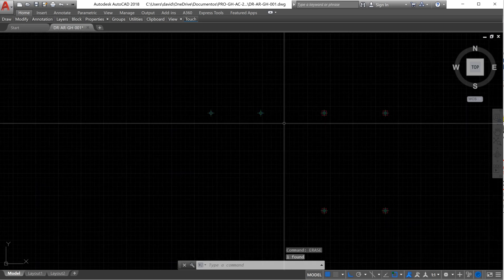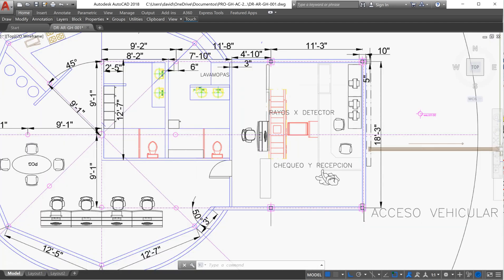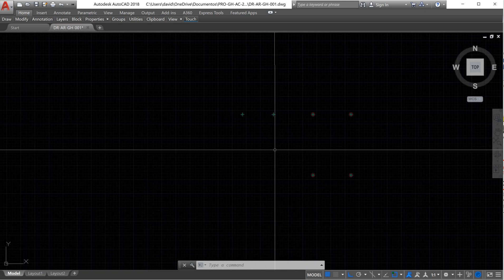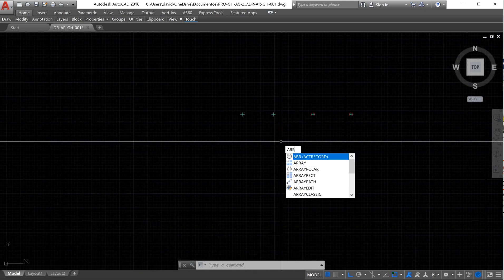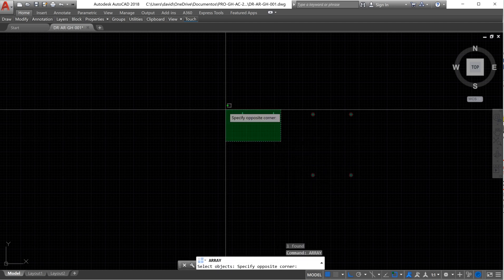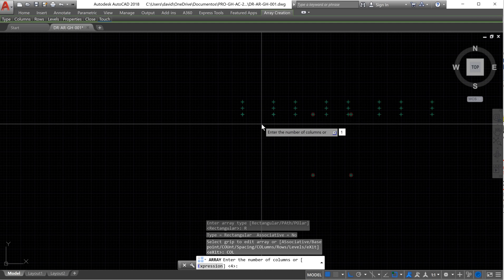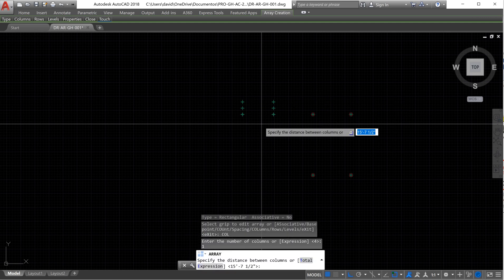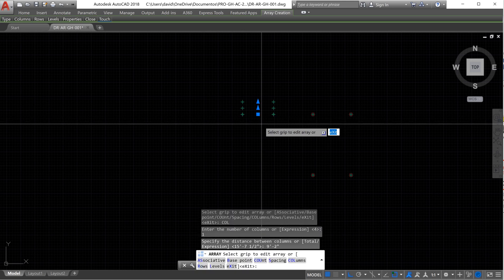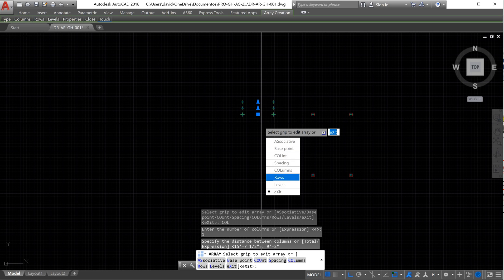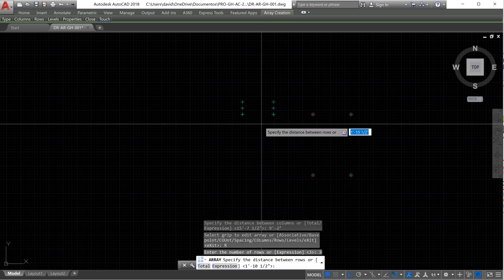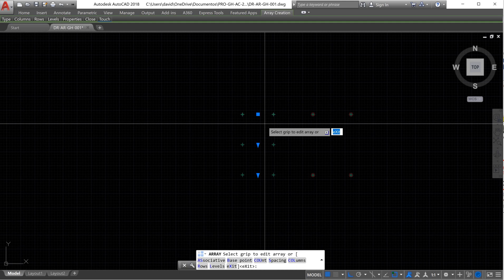Now we are going to erase the original circle using the Erase command and press enter. Now we need to create the rest of the columns — we have two columns here and need four more — so we are going to use Array again. We select the two items, press enter, choose rectangular. We need just one column; press enter. The spacing between columns will be 9 feet 2 inches.